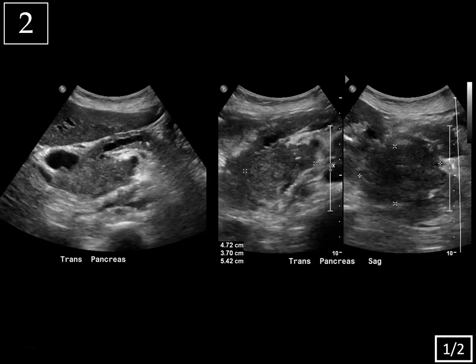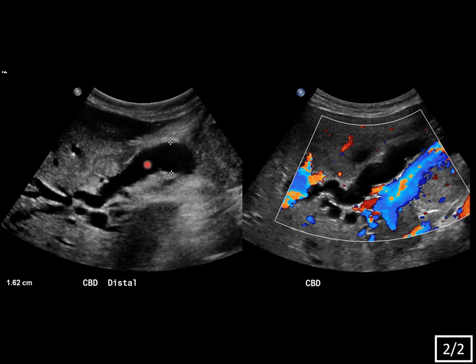On this left-hand image, you can see that the pancreatic duct is dilated — it measures over four millimeters — and that's leading to this lobulated pancreatic head mass that's heterogeneously hypoechoic, solid in appearance. This transverse image shows the calipers around the mass, and the sagittal image shows how large it is, measuring up to 5.4 centimeters, also heterogeneously hypoechoic. You can see the pancreatic duct leading right to it. This image shows marked dilatation of the common bile duct leading up to the mass, with the duct dilated to 1.6 centimeters.